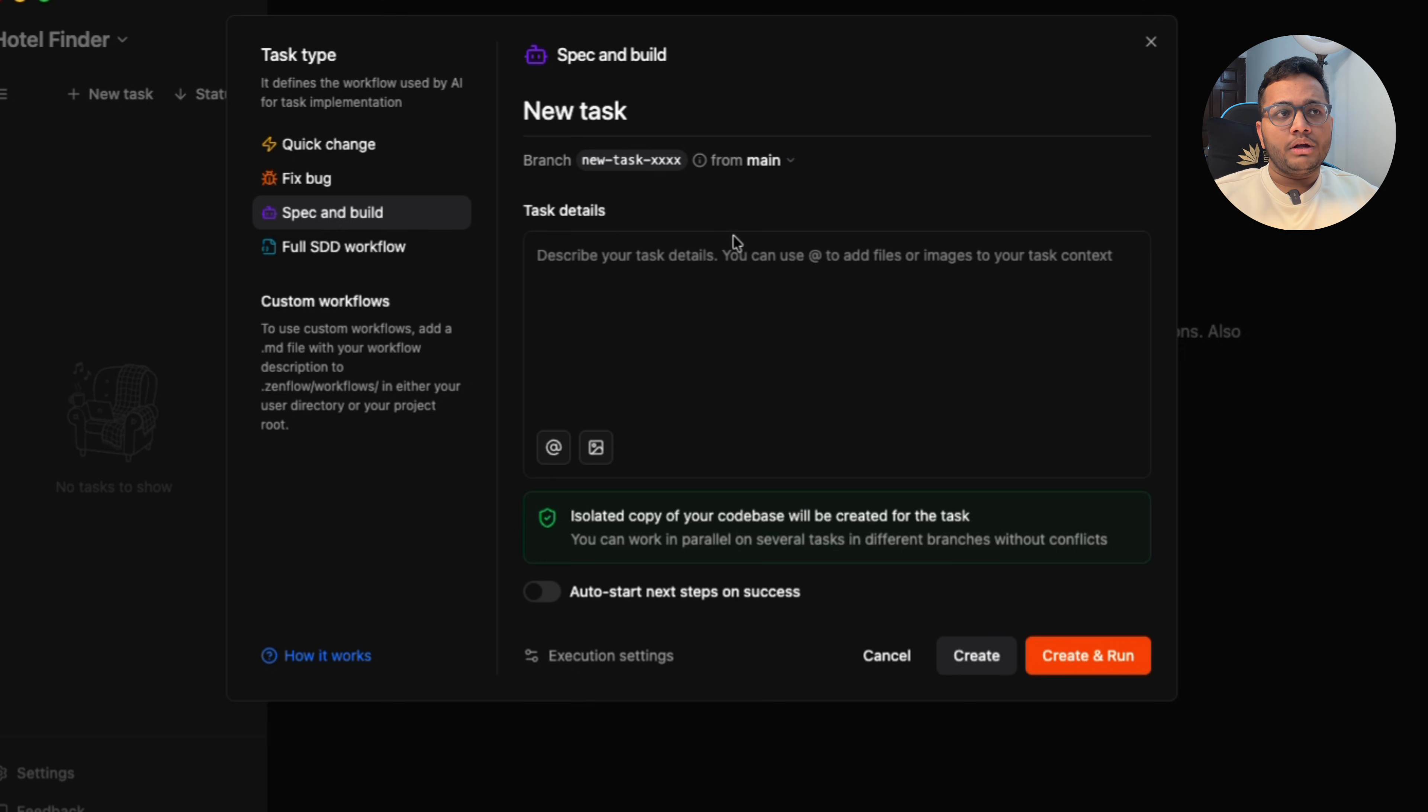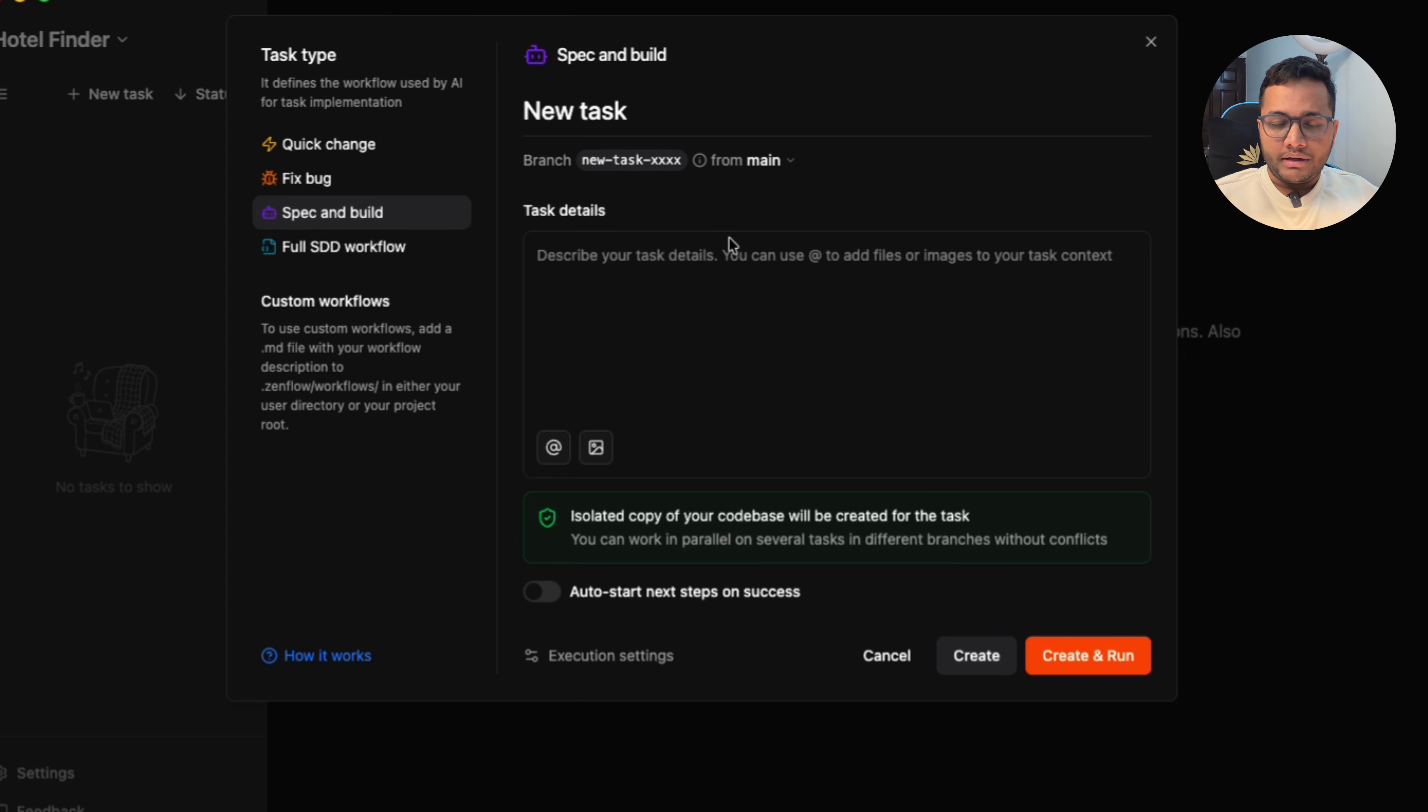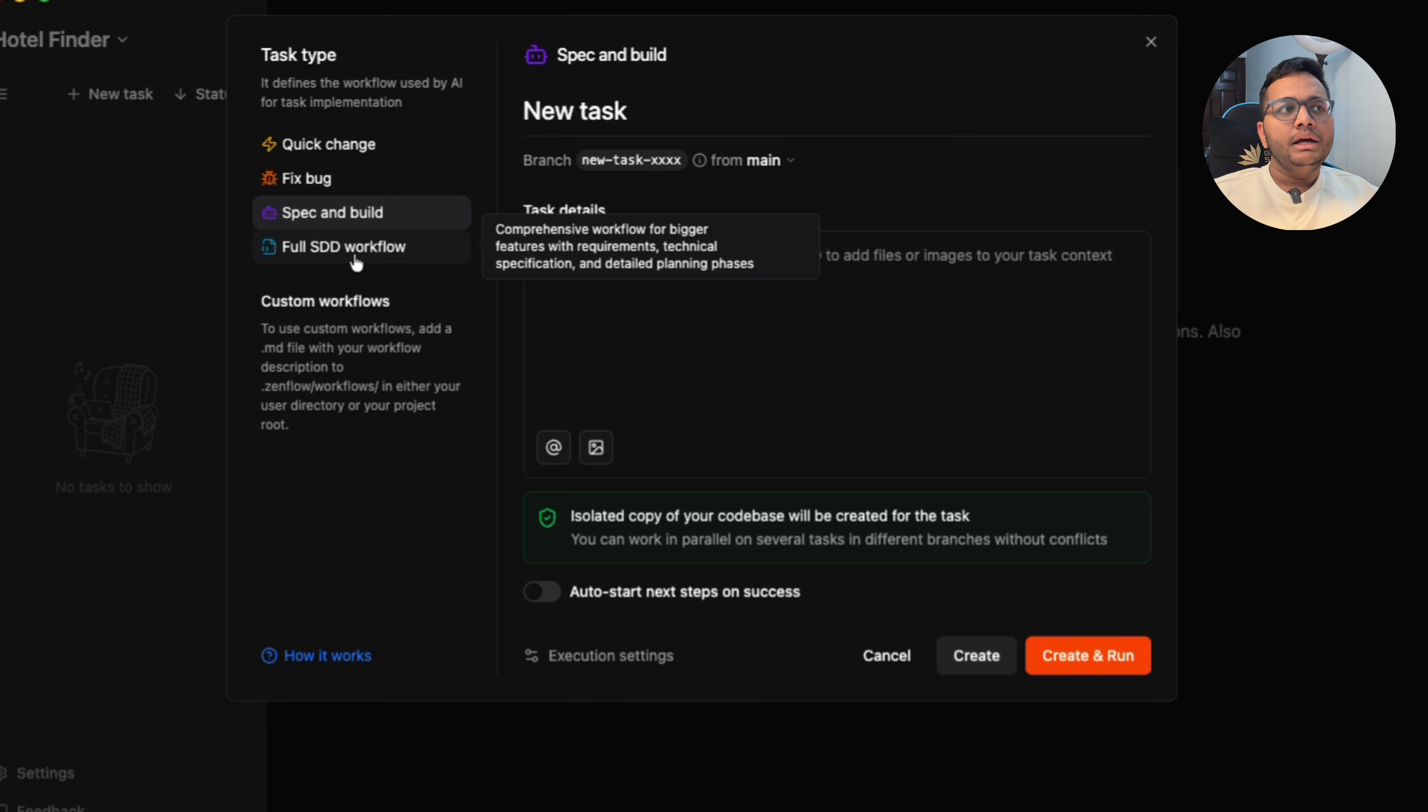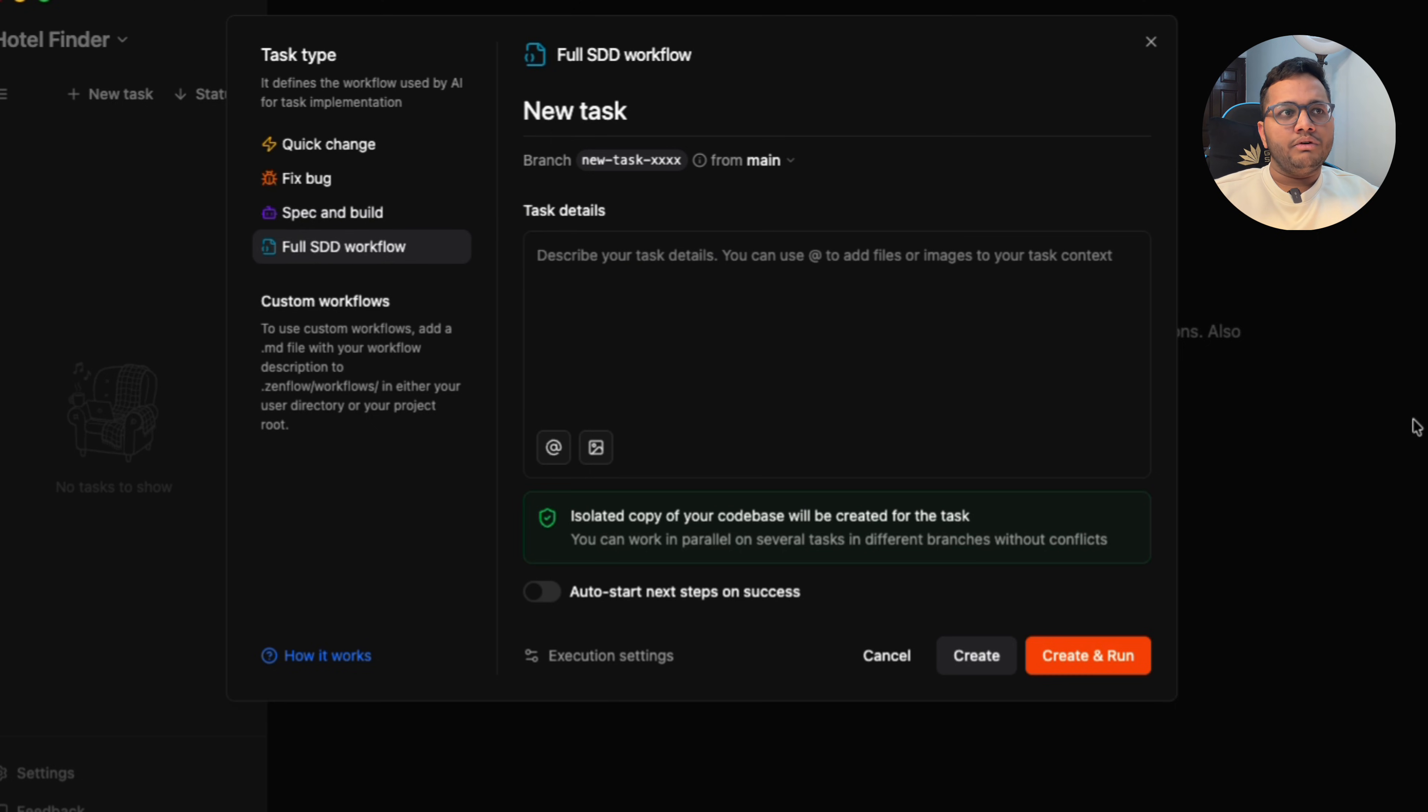Third is spec and build, so you can figure out if there's a specific set of instructions that you can give to the code and it will be able to change that on the way. And one is full SSD workflow.